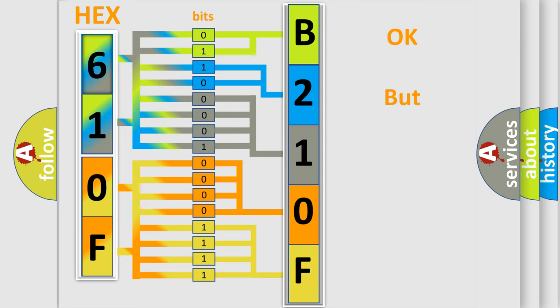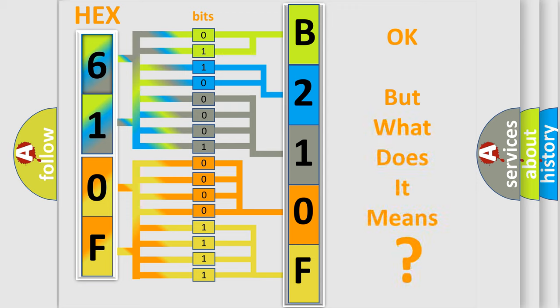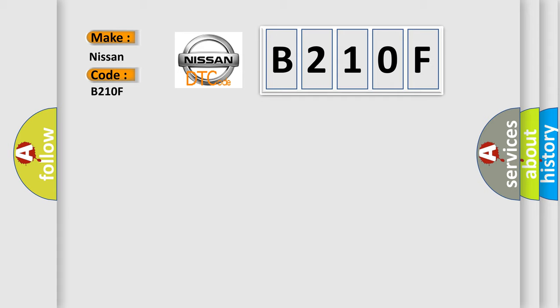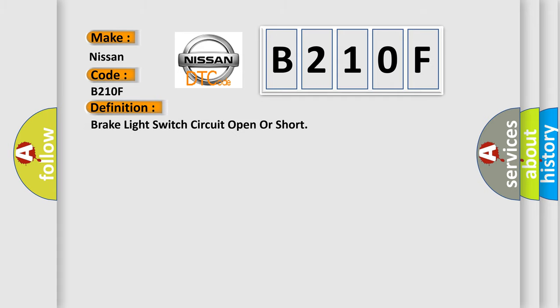The number itself does not make sense to us if we cannot assign information about what it actually expresses. So, what does the diagnostic trouble code B210F interpret specifically for Nissan car manufacturers? The basic definition is brake light switch circuit open or short.